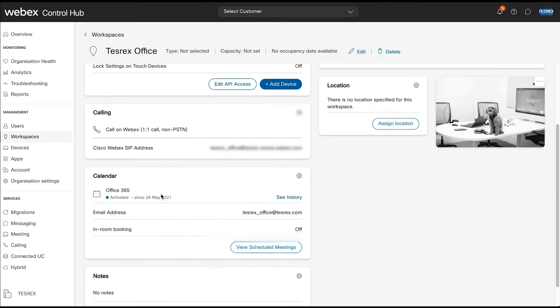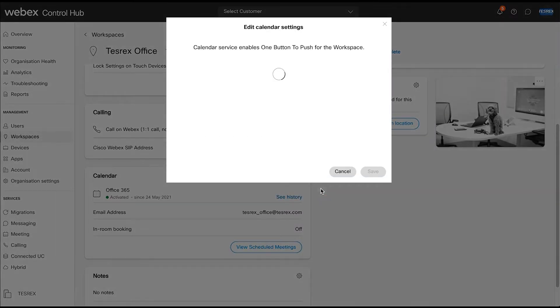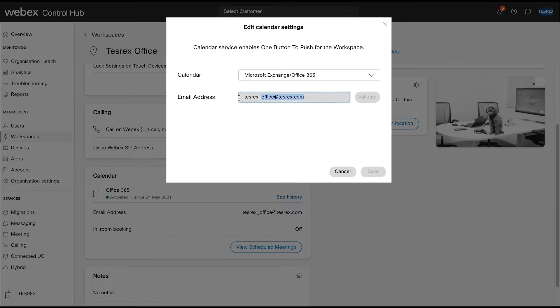Under the calendar option, make sure you have a unique email address that you have provisioned in Office 365, which I'll explain how to do in the next step.